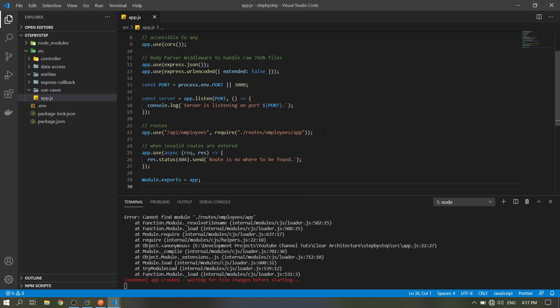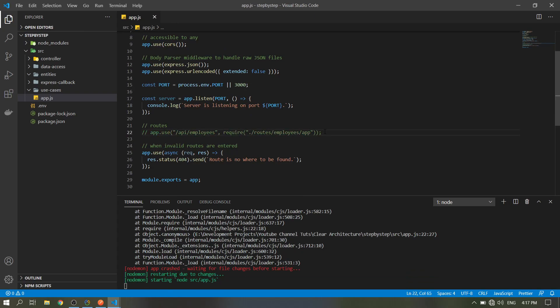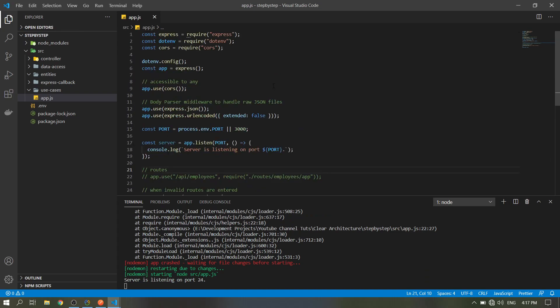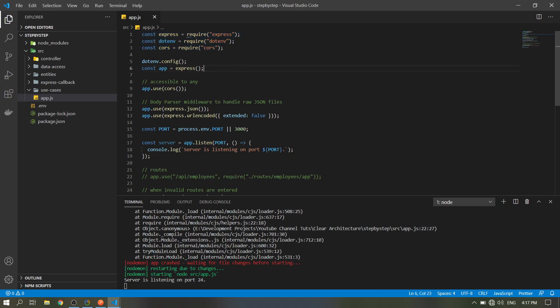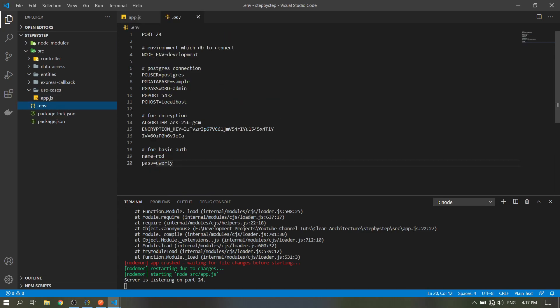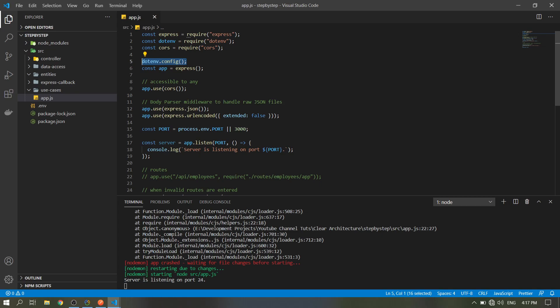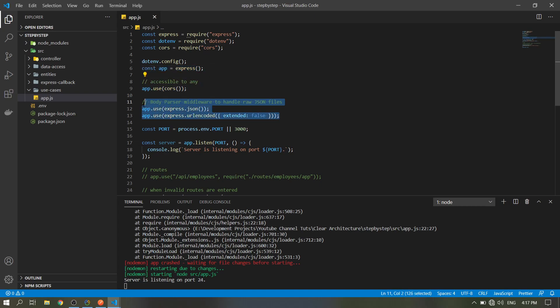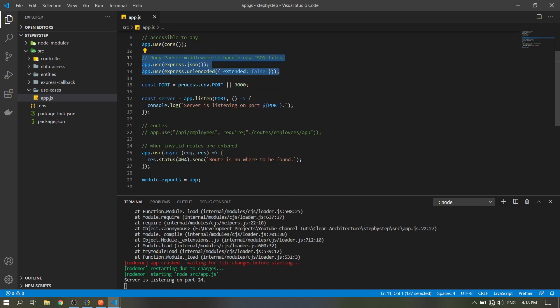I will comment this first, we will make it later. We will just bring the packages. Then config, run this dotenv config for the API to read the variables here in the env file. Then declare our Express app, then enable CORS. This is just the body parser so it will read the JSON files that were sent by the client.